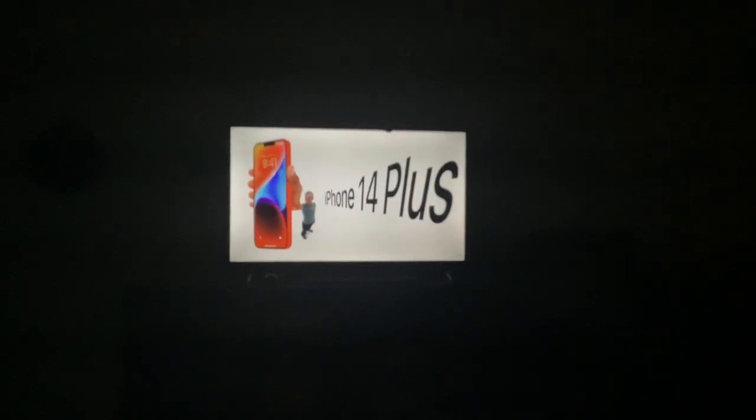My goodness. iPhone 14! iPhone 14 Plus! And guess what?